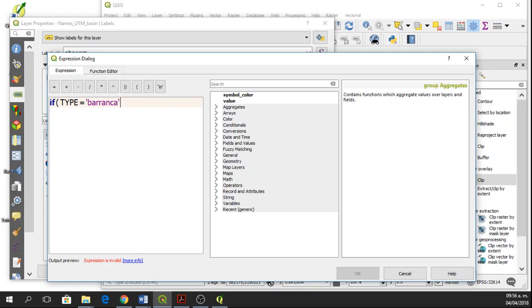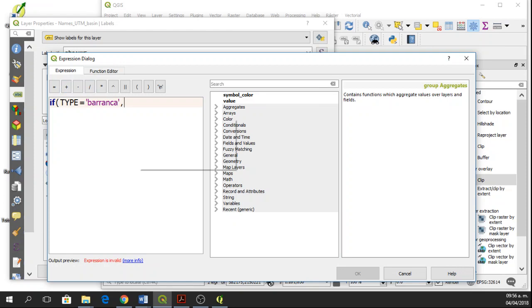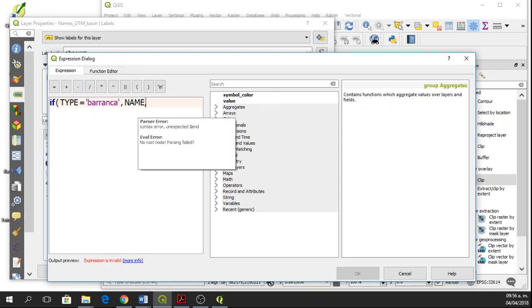Then we write a comma, and this is the condition. If type equals barranca, then if it's true, QGIS is going to write the labels of name. Or else, QGIS will write a space.